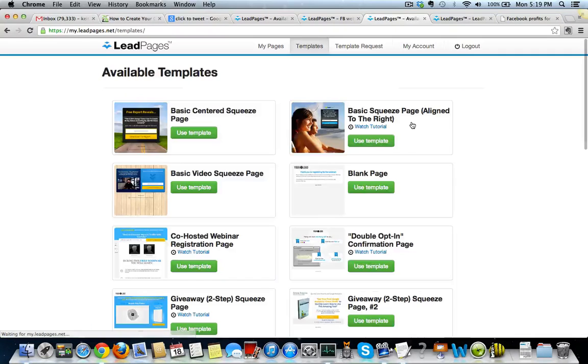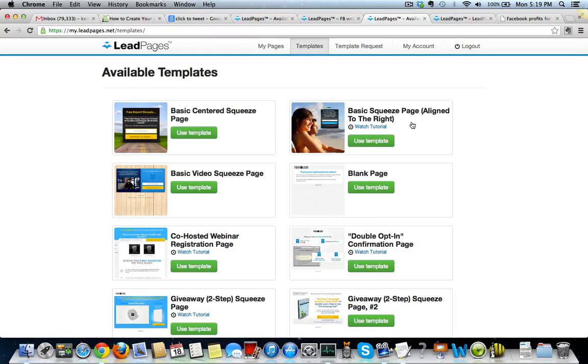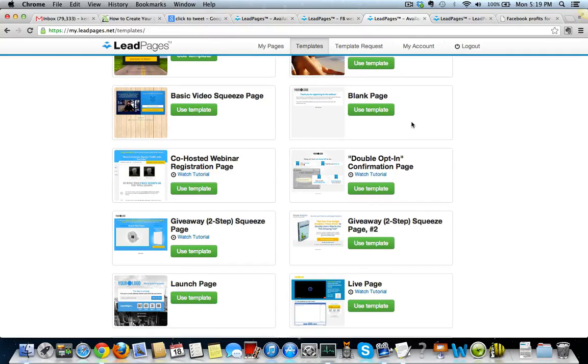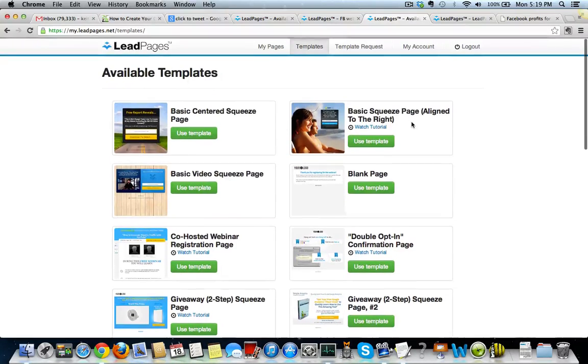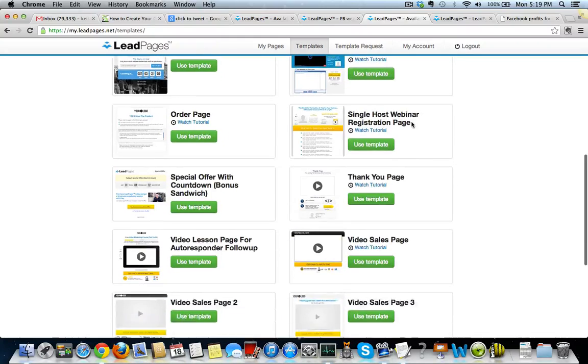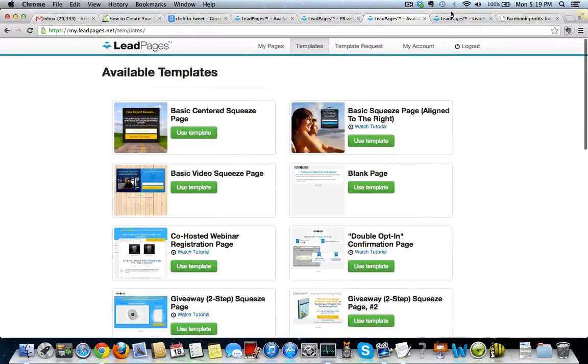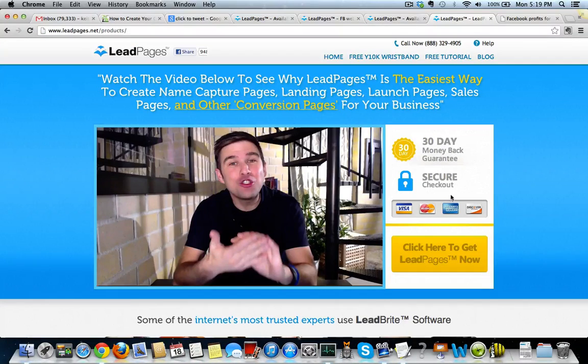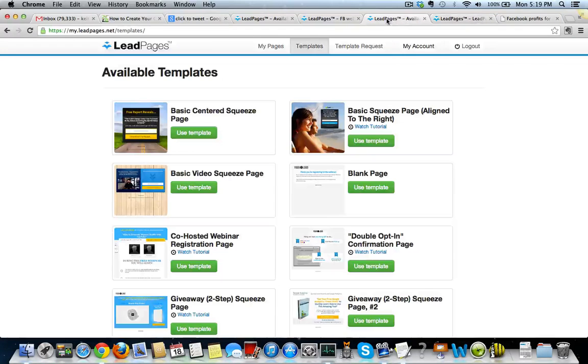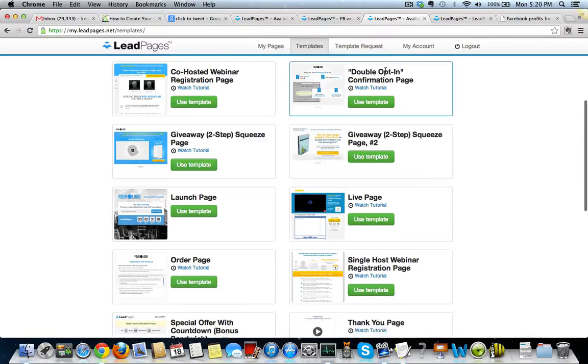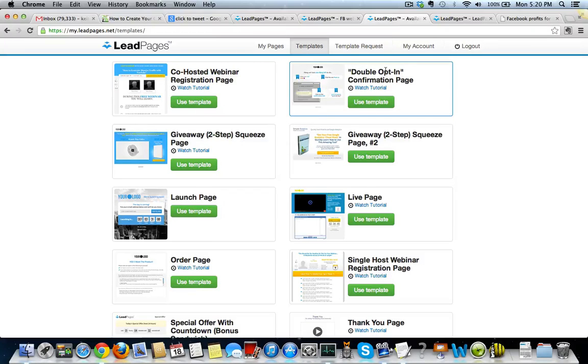So if you're interested in that, click on the link below this video or to the right or to the left or wherever you see a link on this page, and definitely check it out. It's really cool software. So yeah, click on a link. It'll take you to LeadPages here and just get started and start checking it out. Go through some of the templates and start getting more leads because that's what it's all about.